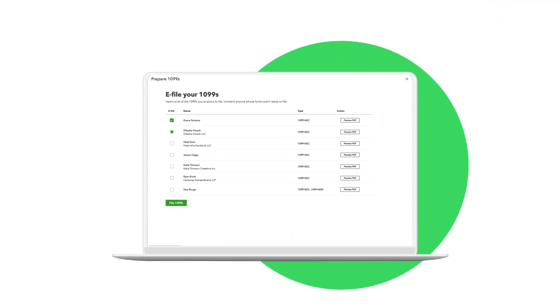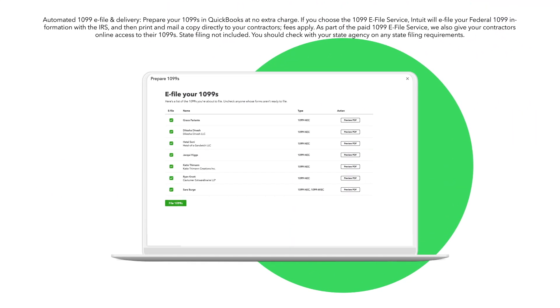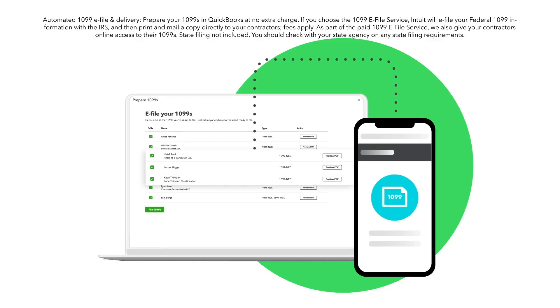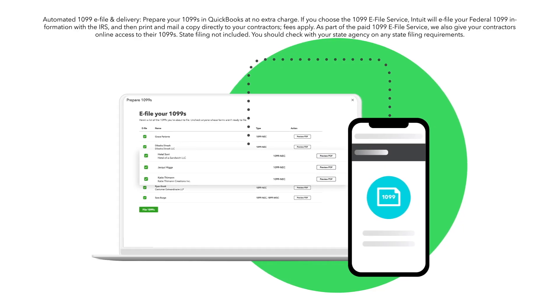Plus, QuickBooks automatically completes your 1099 NECs and sends digital copies to your team.